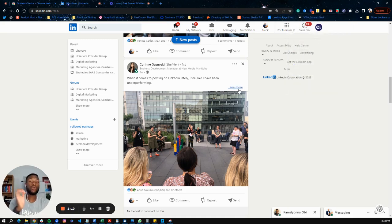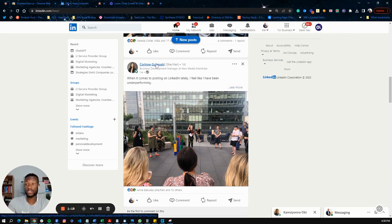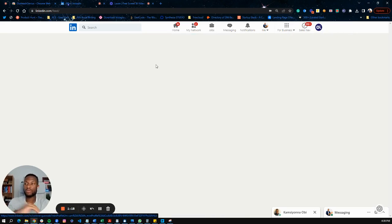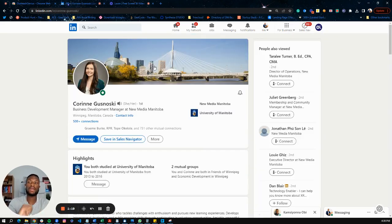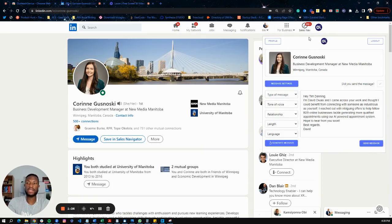Now to actually start using this, you need to click on someone's profile for it to work. So let's click on Corinne's profile here — Corinne is a good friend of mine. You want to click on this little icon here and this will show the profile of the person you've opened up.